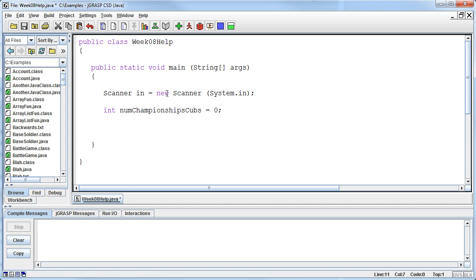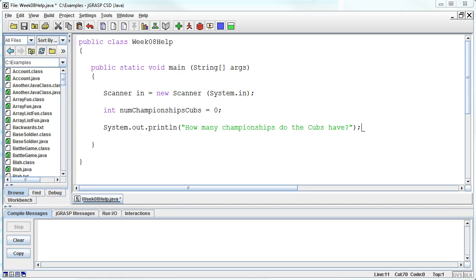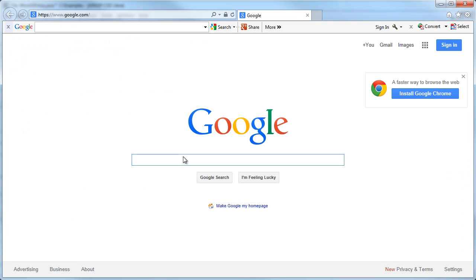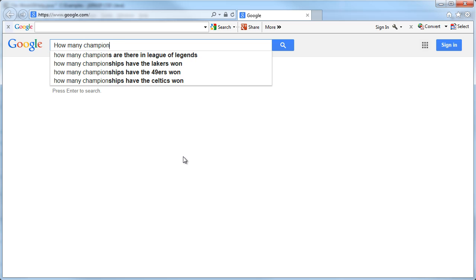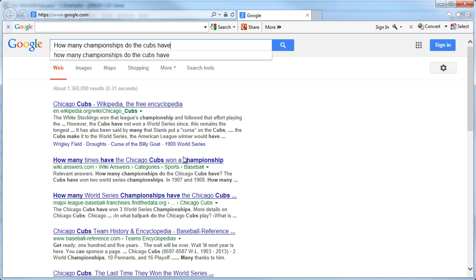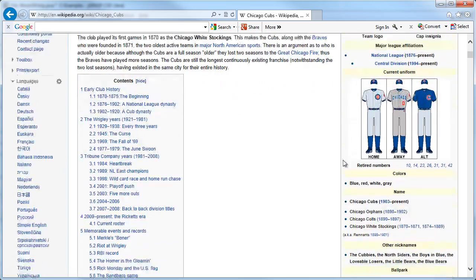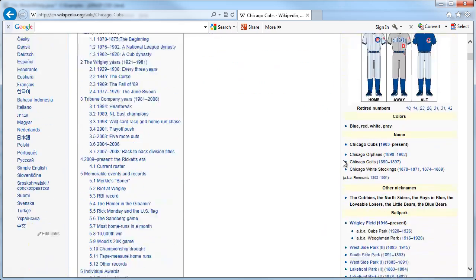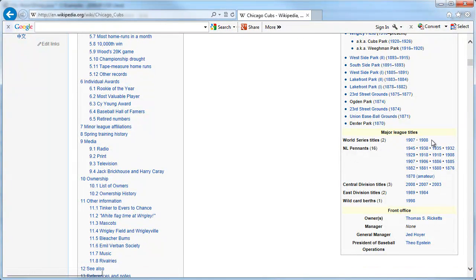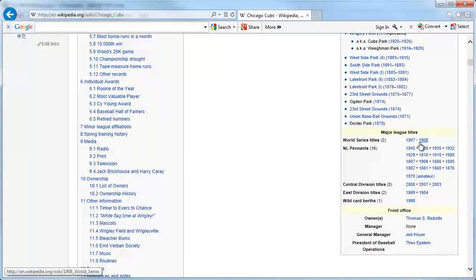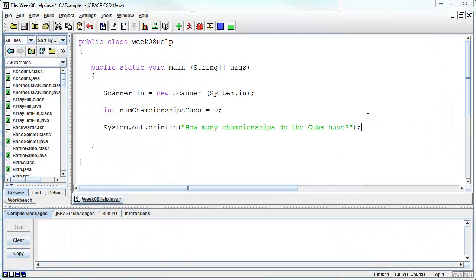So I'm asking the user system dot print line, how many championships do the Cubs have? This is just funny because I'm trying to figure out where that example came from. Let's see, let's find out how many championships do the Cubs have. Chicago Cubs. Two. 1907, 1908, they're due.